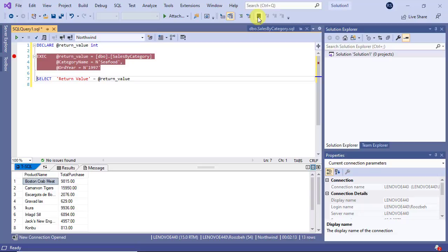You will see the result of the stored procedure in the pane at the bottom of the screen.